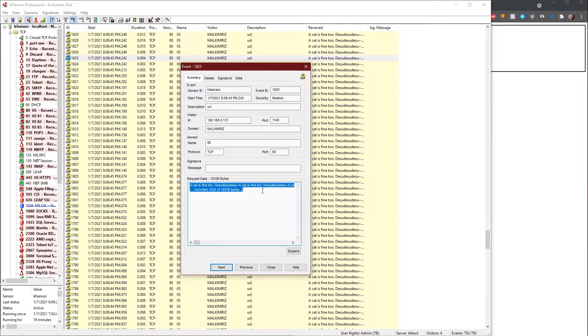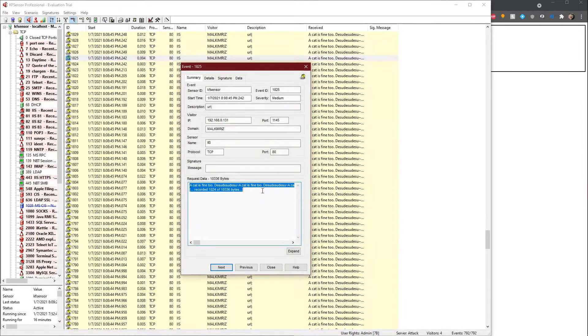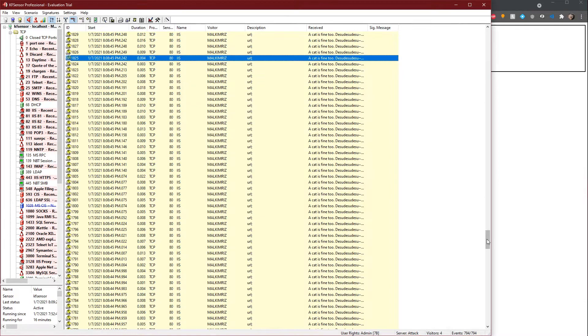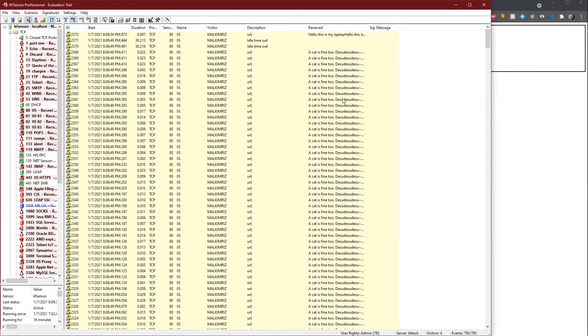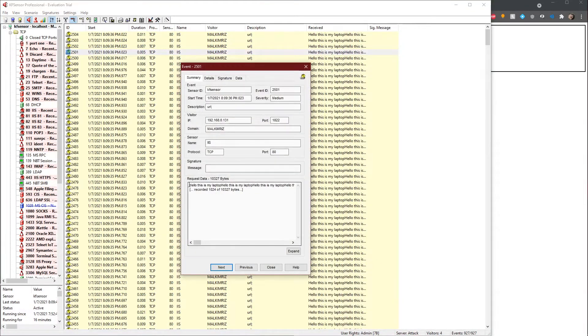So I can change it from that, which is a default, to something like 'Hello, this is my laptop.' So if I were to do this again, and boom, as you can see, 'Hello, this is my laptop.'